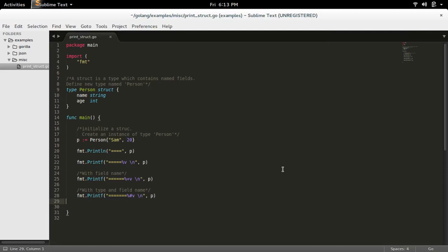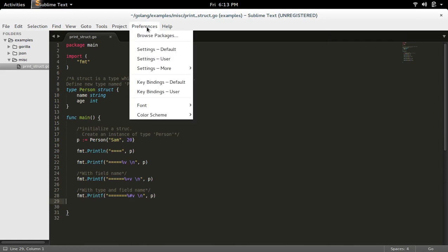First we need to install Package Control. In your Sublime Text, go to Preferences and select Browse Packages.